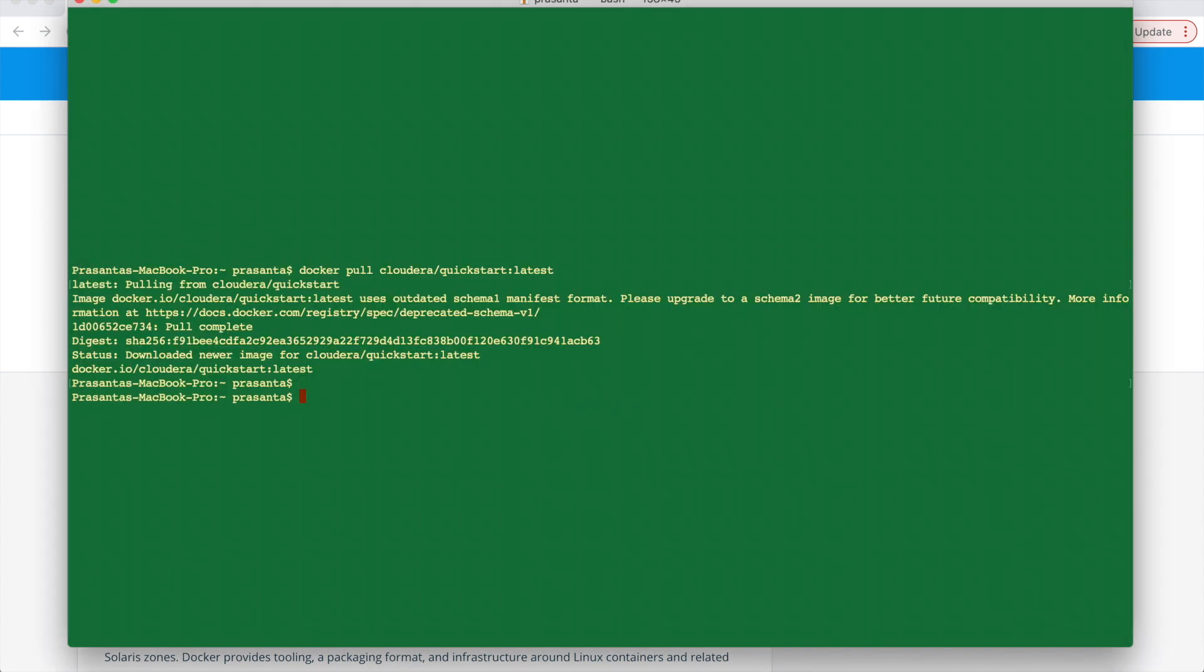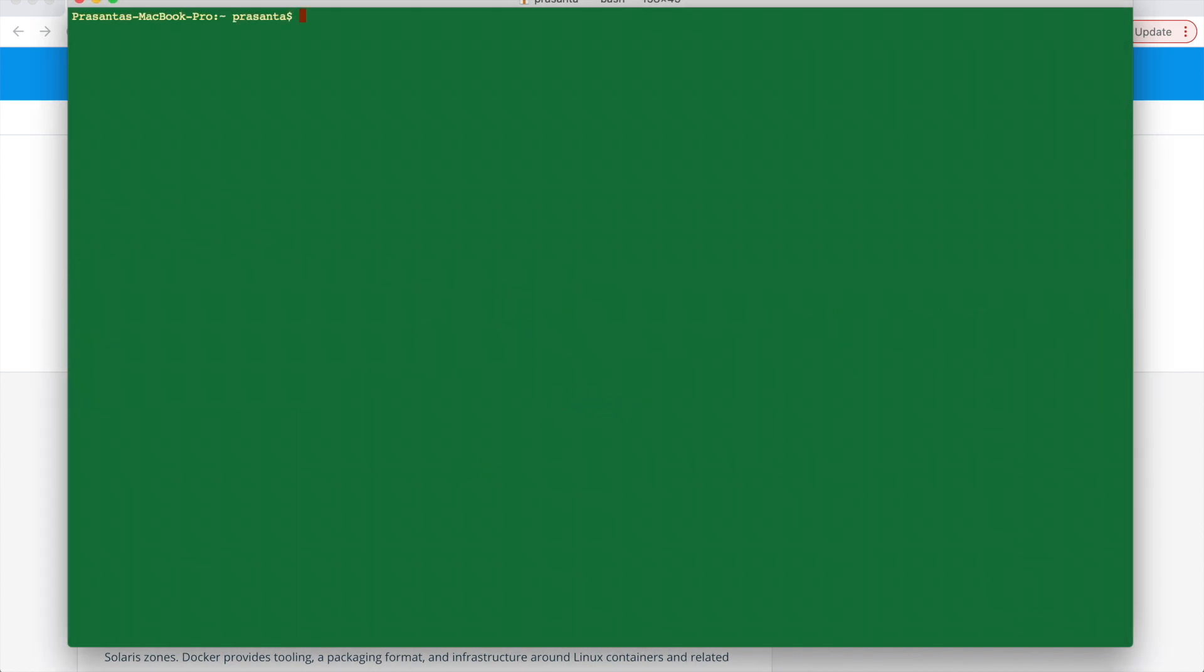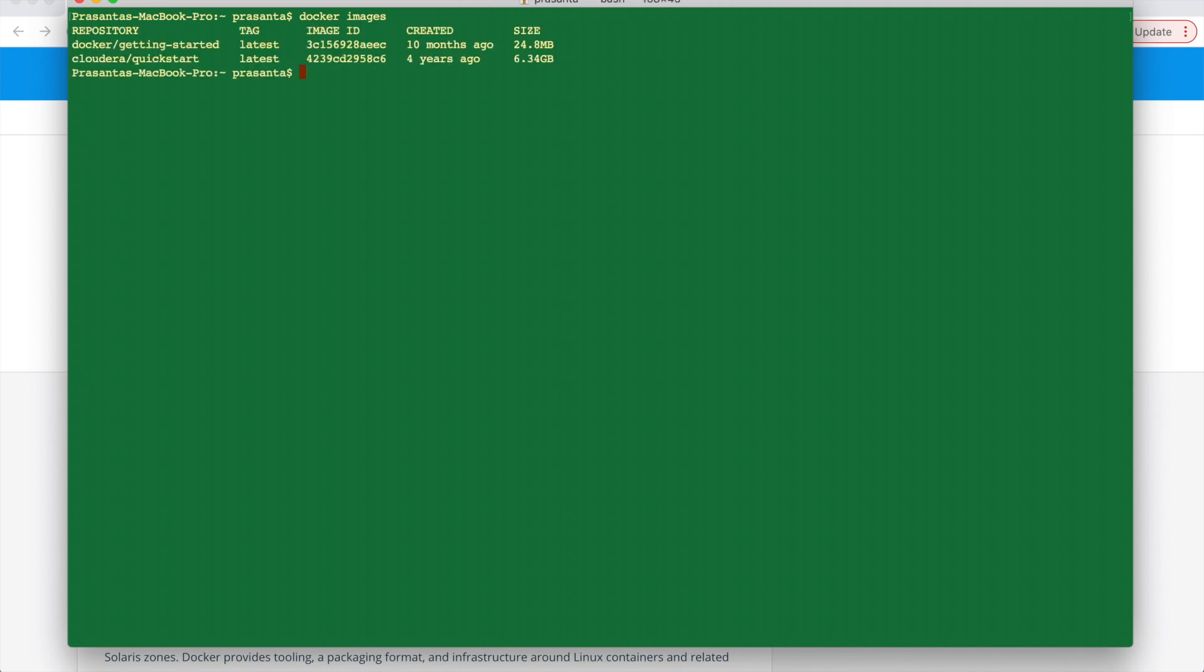So here you can see the new image is already downloaded. So now we can start this image. We can check this in the command line also. So docker images, that will give the list of images present. So here you can see there are two images: getting started and quickstart Cloudera.